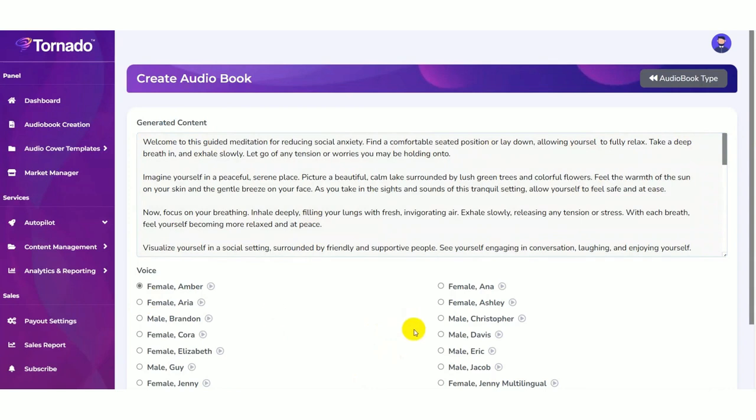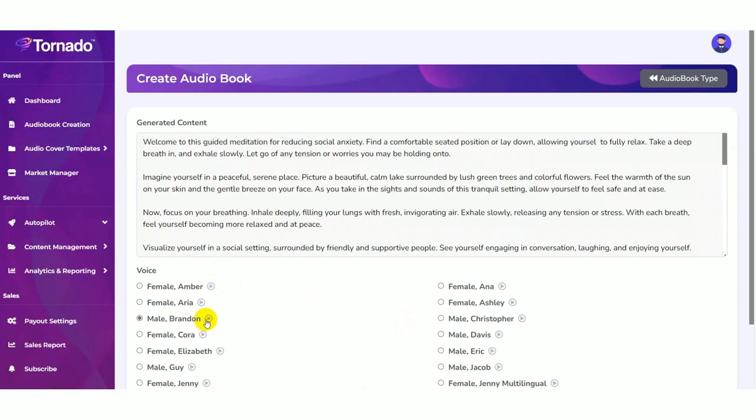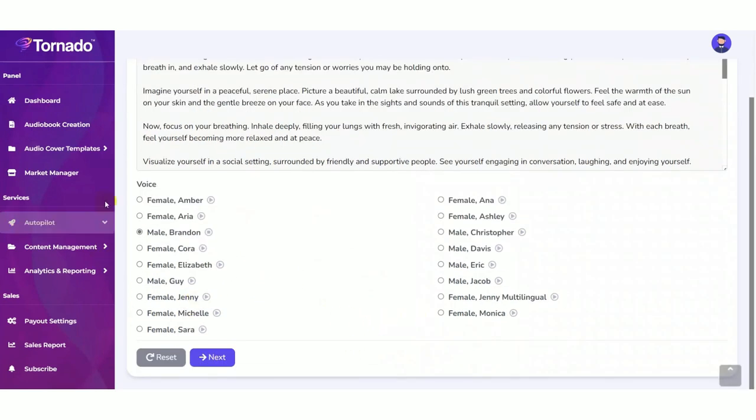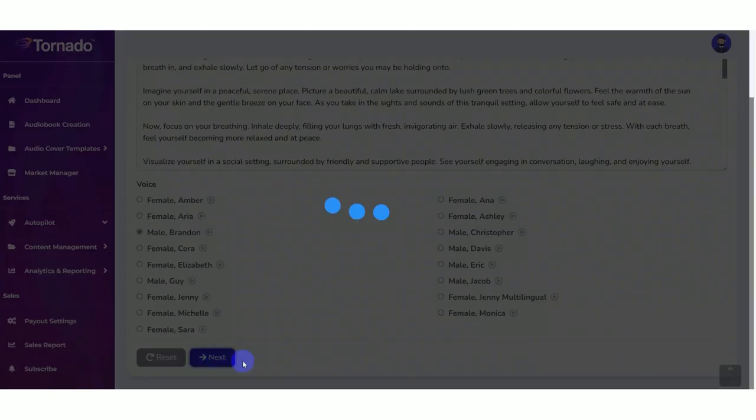You can also listen to your voice here. You can also test the voice by clicking on. Like this you can select your preferred voice. Then click on the next button.